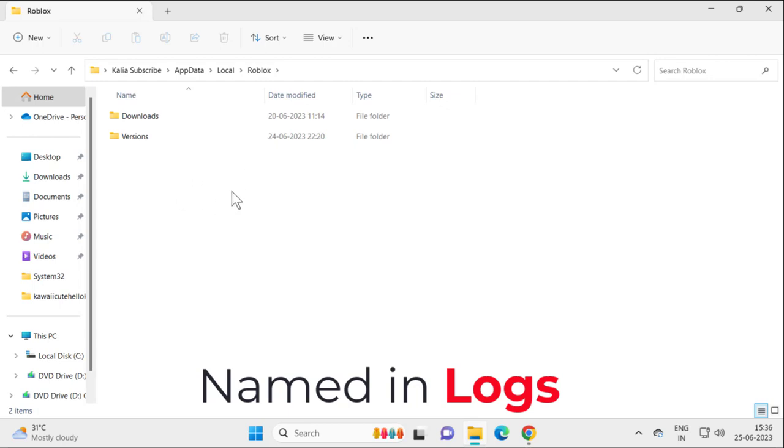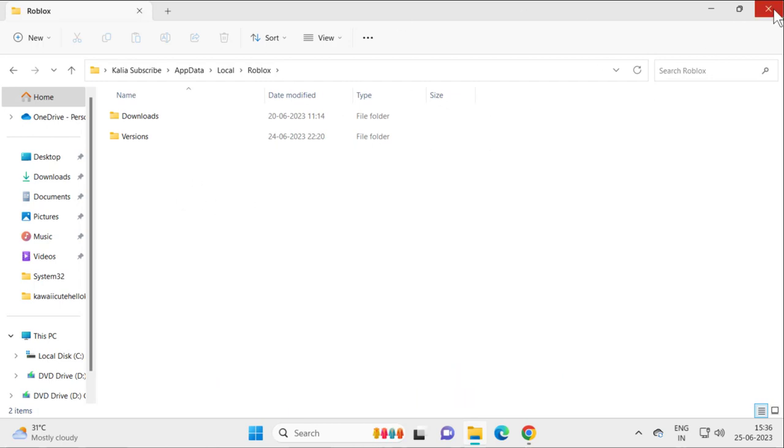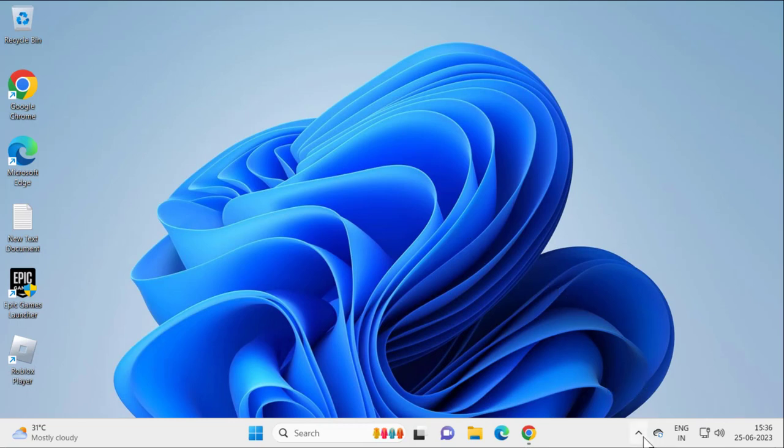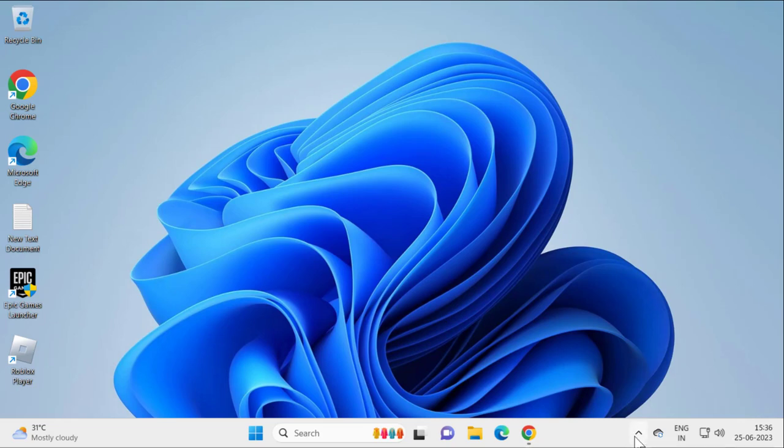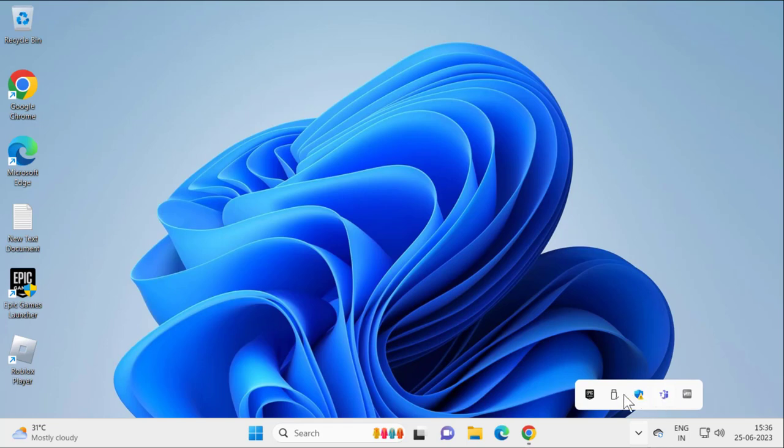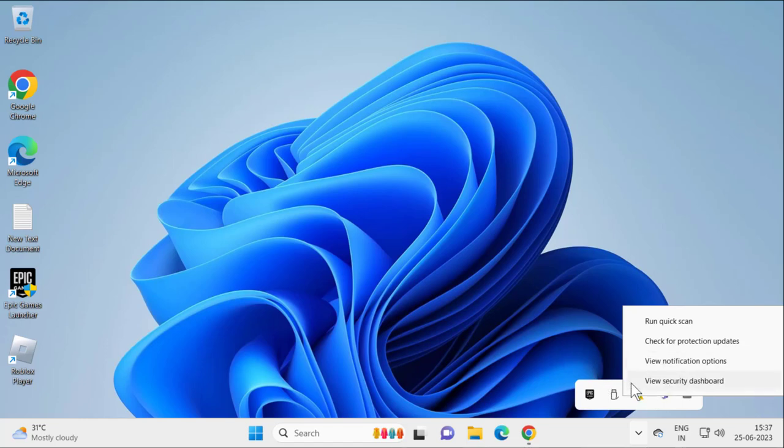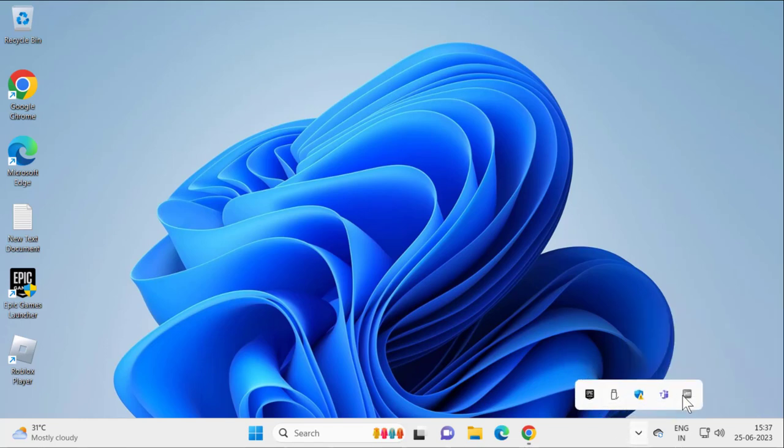After deleting it, close out of here. Make sure you don't have any third-party antivirus enabled. Click on the arrow mark in the taskbar, and if any antivirus is running, right-click on it and select quit.